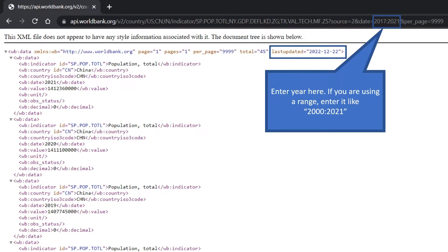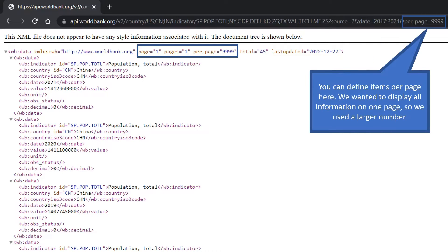You can define a date parameter to extract information for a specific period. You can also define a range using a colon between two years. By default, large information is split between pages; however, you can also define how much information you want to display on one page — define a larger number than the total items, and you can get all information on one page.